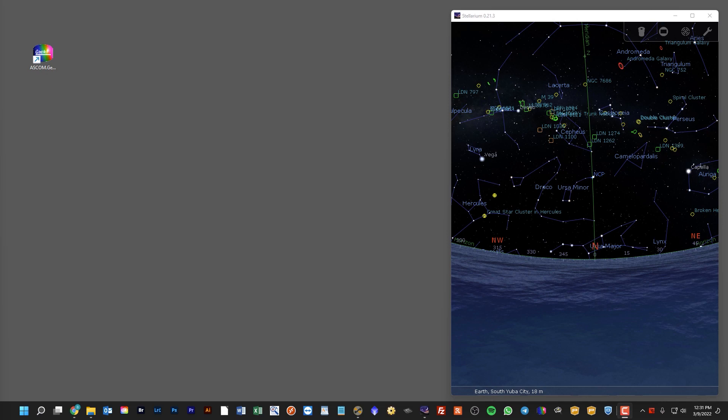One last thing before we get started: we start with the assumption that you already have GeminiTelescope.net installed and configured correctly and it is connected to your Lost Mandy Gemini 2. If you haven't already done that, go ahead and check out the other videos, get everything installed and up and running, and then come back and join us.